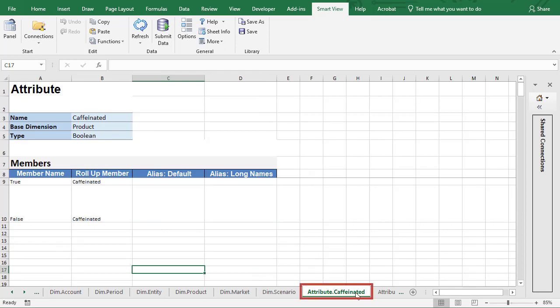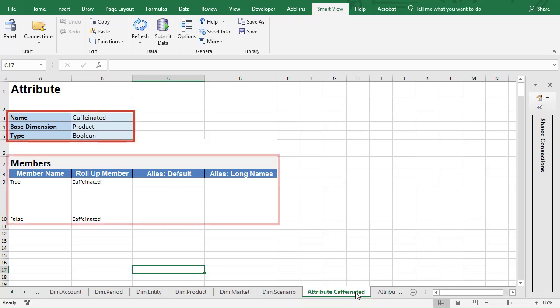For attributes, label the worksheet with the attribute dimension's name prefixed with attribute. In the worksheet, define the attribute dimension name, type, base dimension, and members.